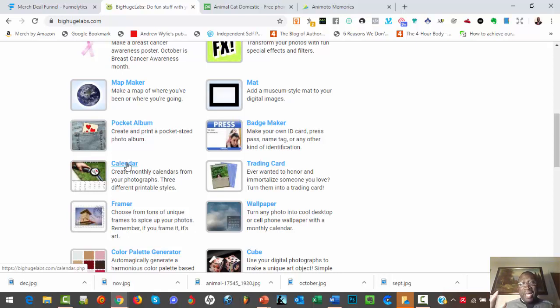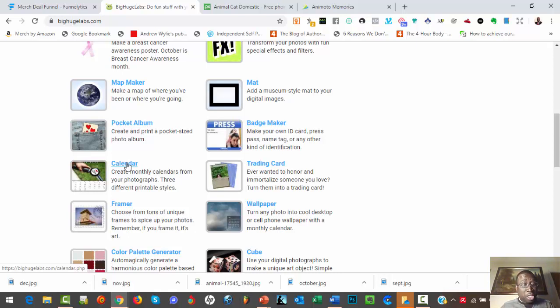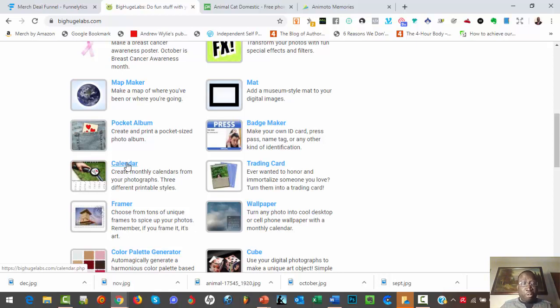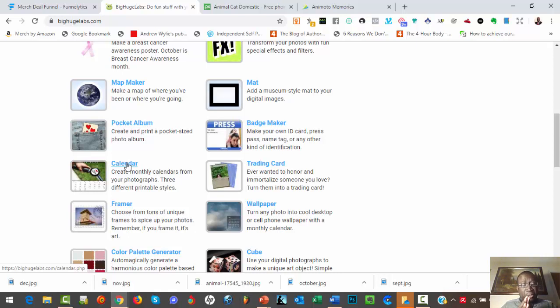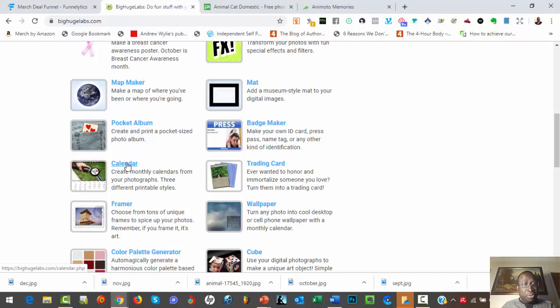We're going to use a calendar as a lead magnet, 2020 calendar as a lead magnet. So imagine I'm going to take the cat niche, so I'm going to create a cat page of about seven thousand fans on Facebook and I'm going to build a funnel for this cat page for Q4 or it can be an evergreen funnel.